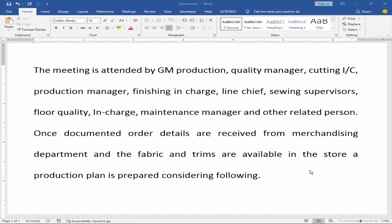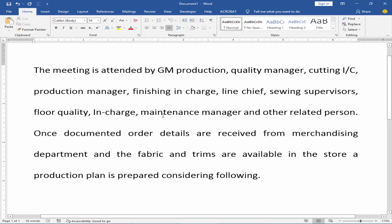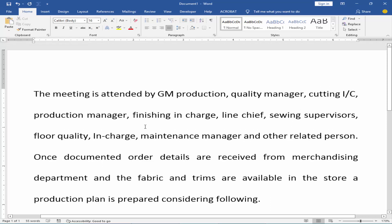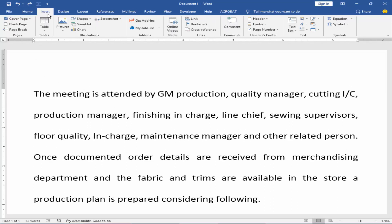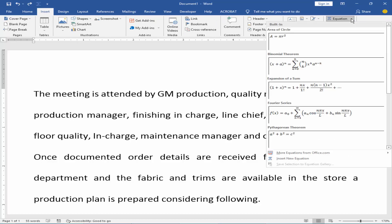Assalamualaikum. In this video I will show you how to keep an equation together in one line in Microsoft Word. Let's get started. First, click to create an equation — go to the Insert menu and click Equation.